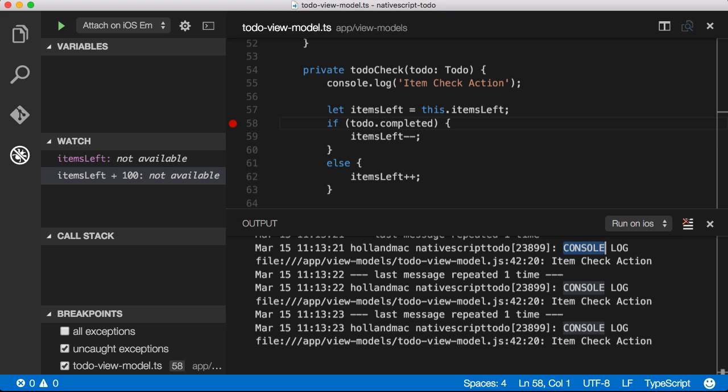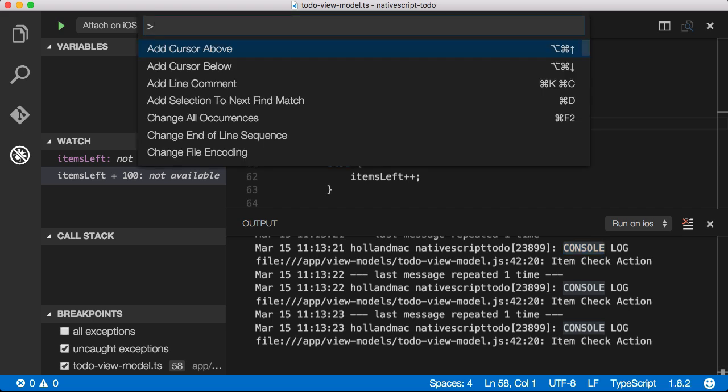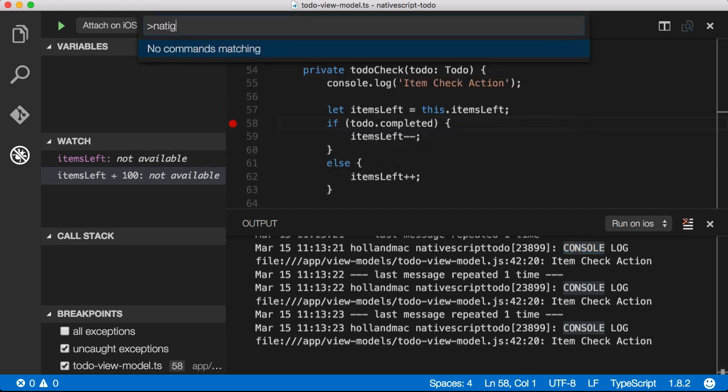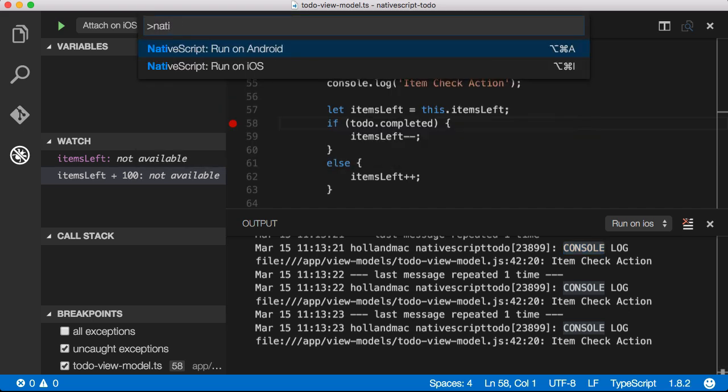In the future, we plan to add a lot more commands to this window such as LiveSync and some testing commands that would enable you to run all unit tests from a single menu option.